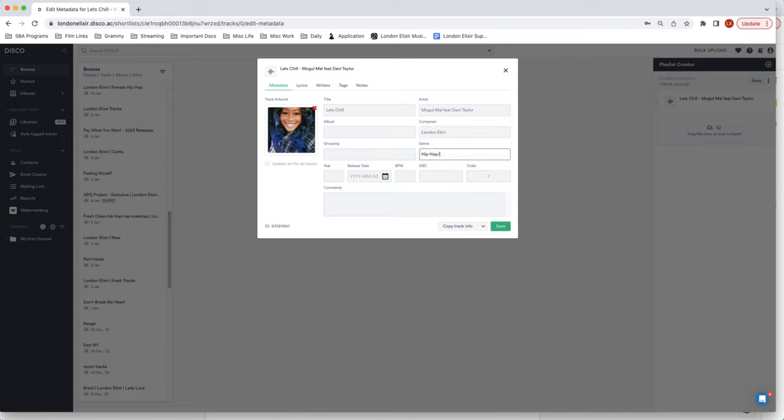album, year, release date, and contact info is usually what I will put in the comments and I'll also reiterate the writer and publishing info in here.